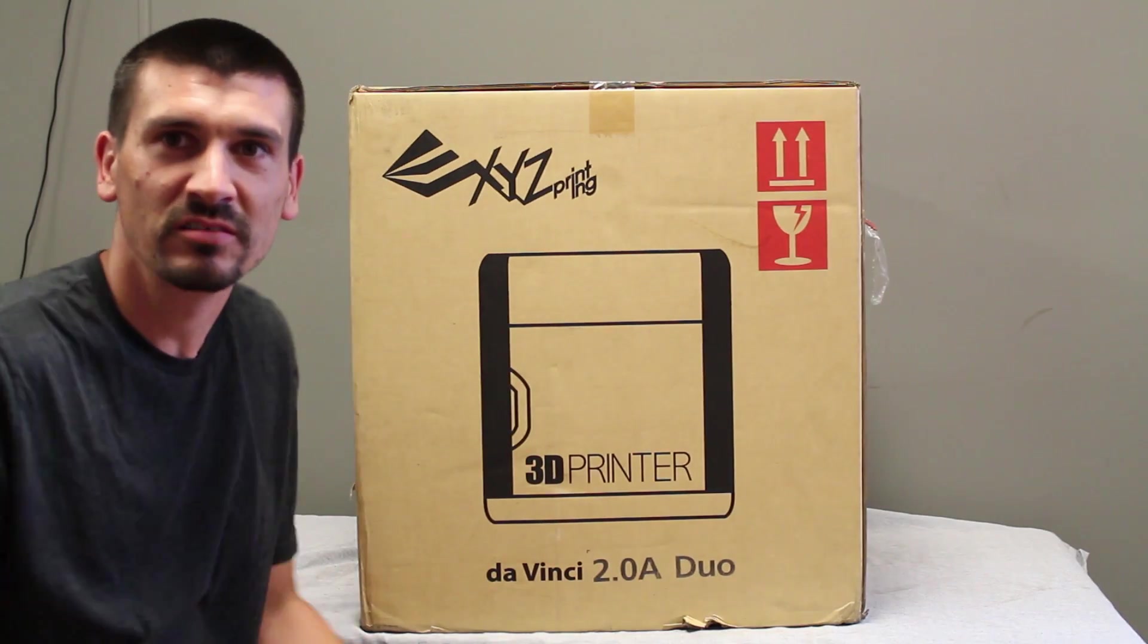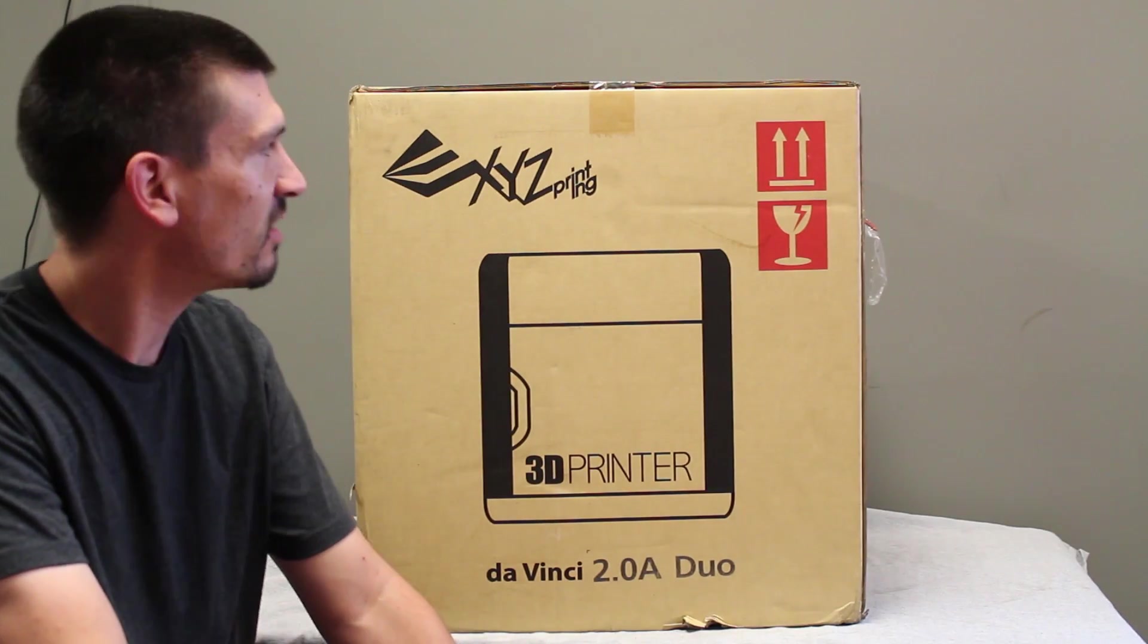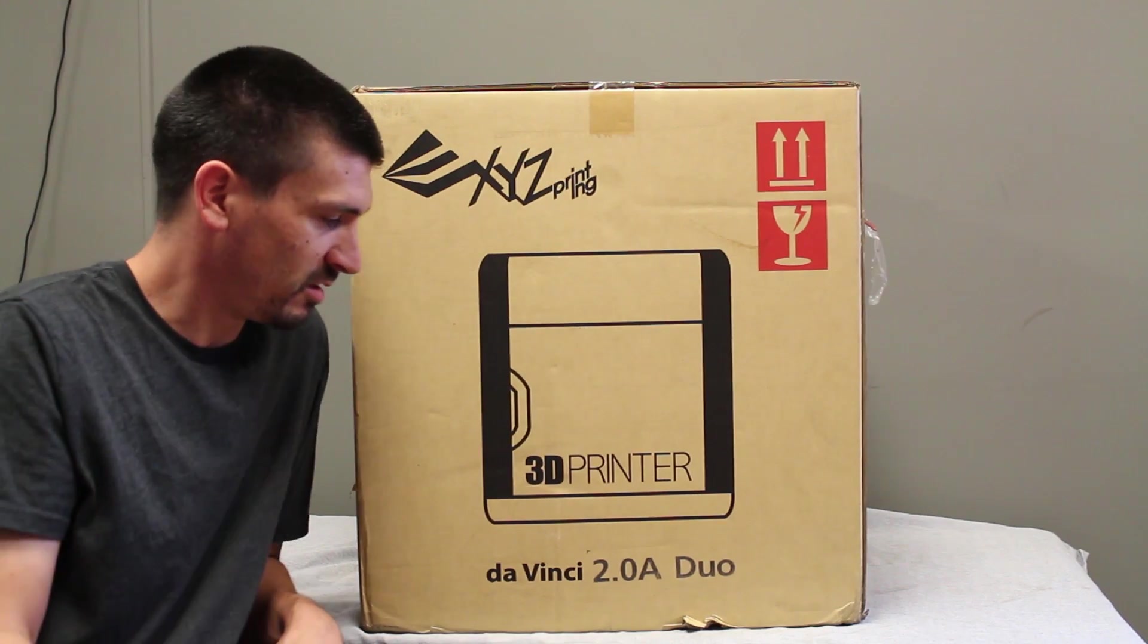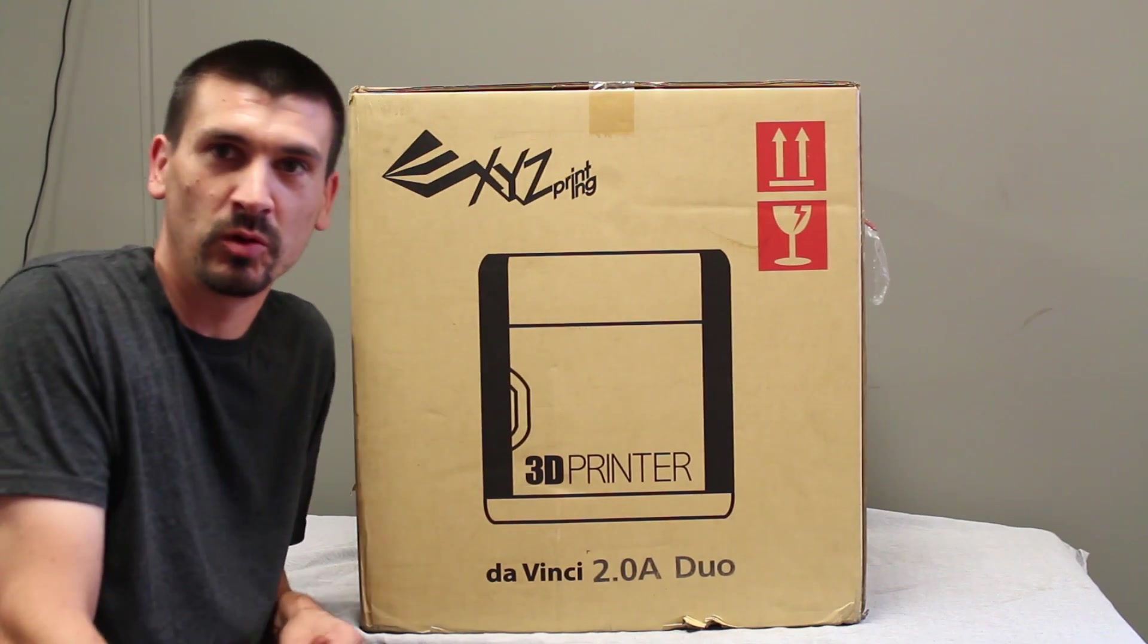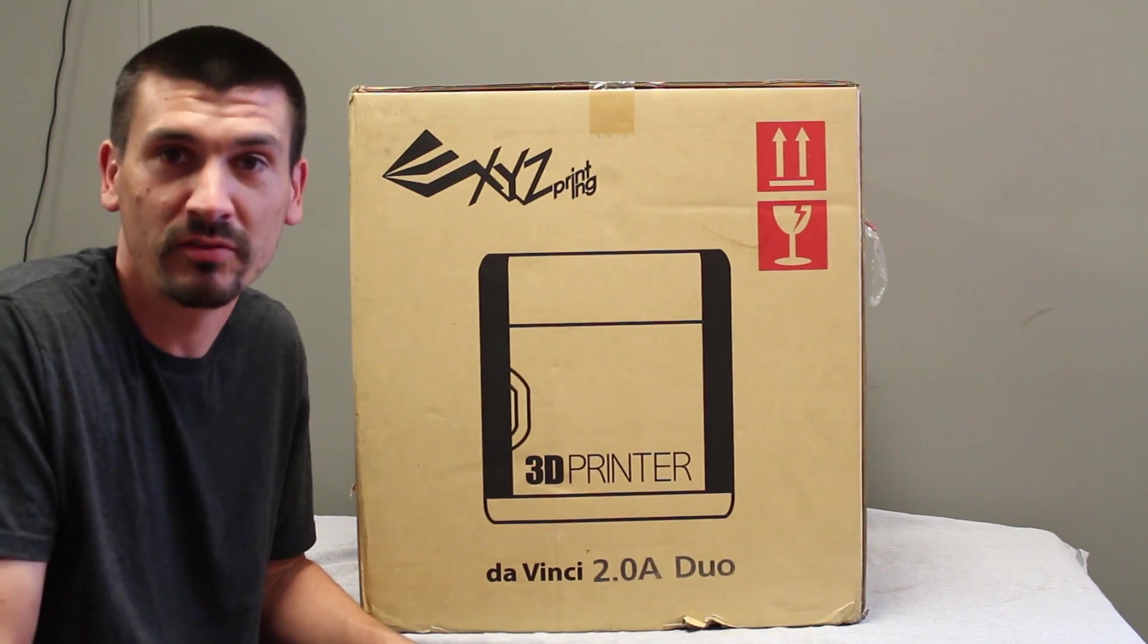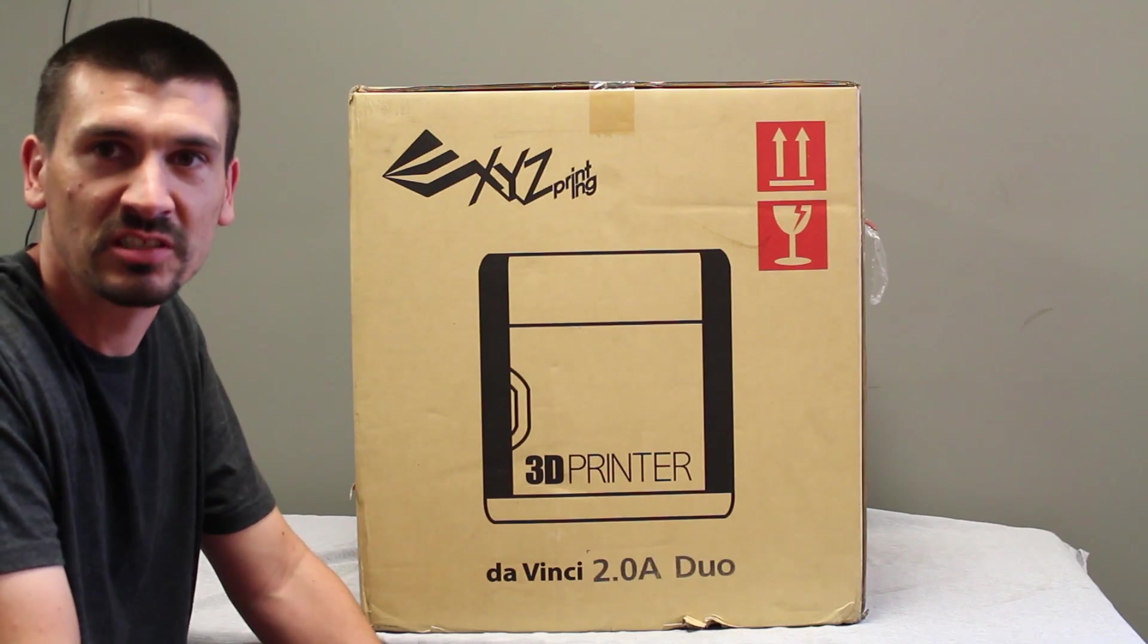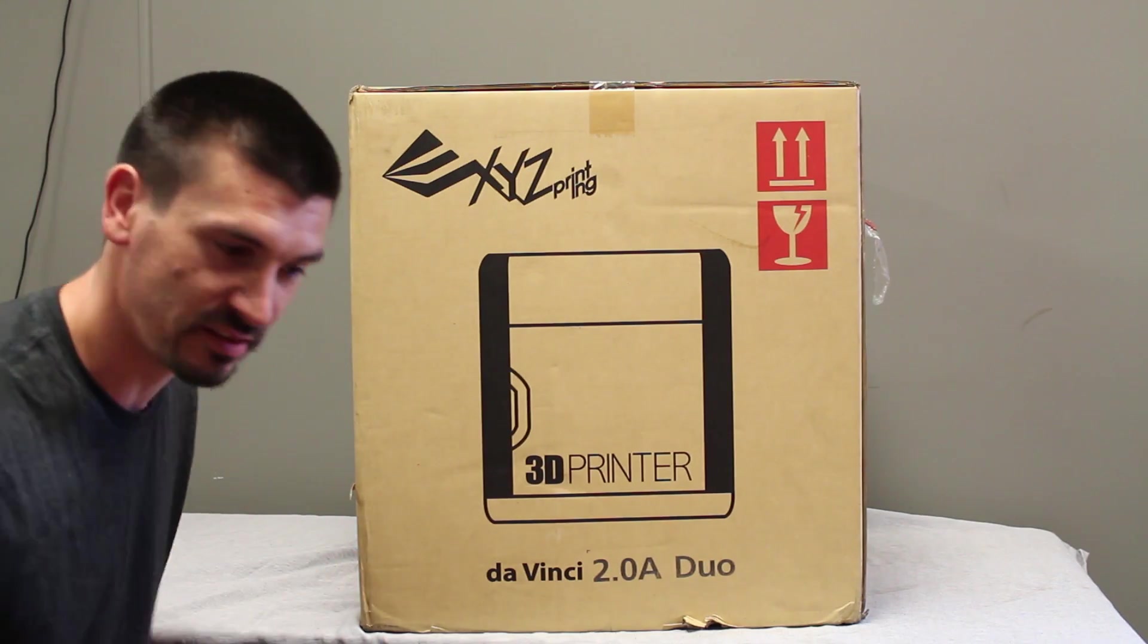Welcome to Random Unboxing. Today we're going to be taking a look at the XYZ 3D printer, the DaVinci 2.0 Duo, which means it can print up to two different colors at the same time. So first things first, let's get this thing out of the box and see what's in there.